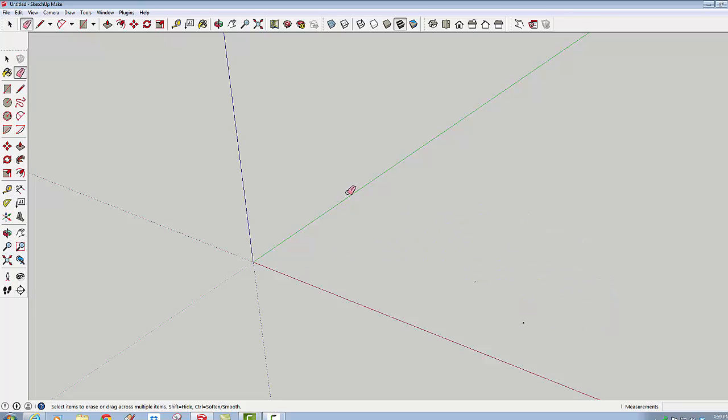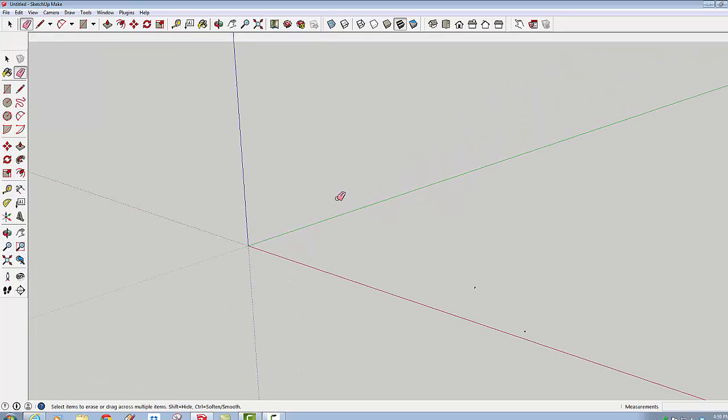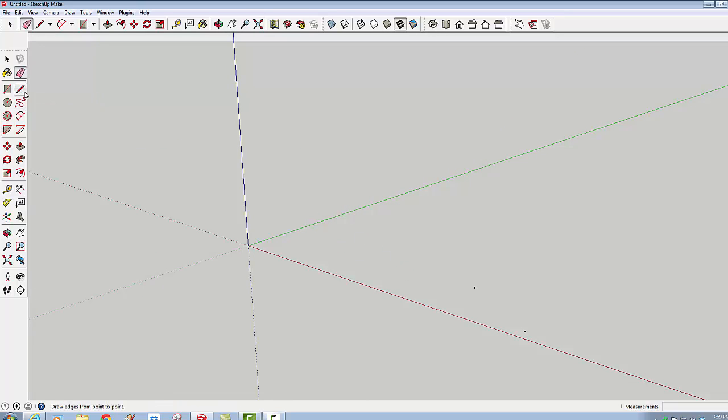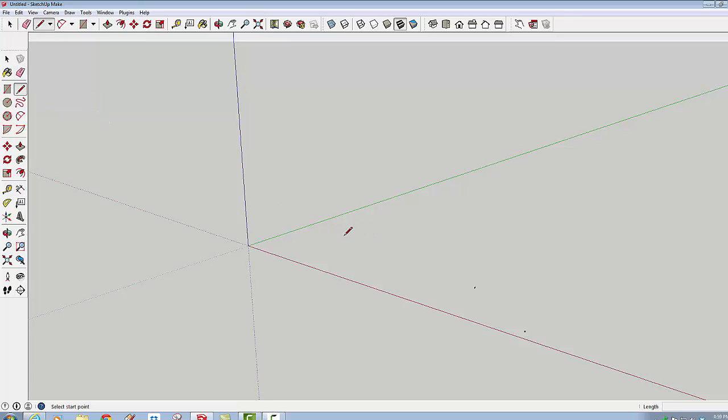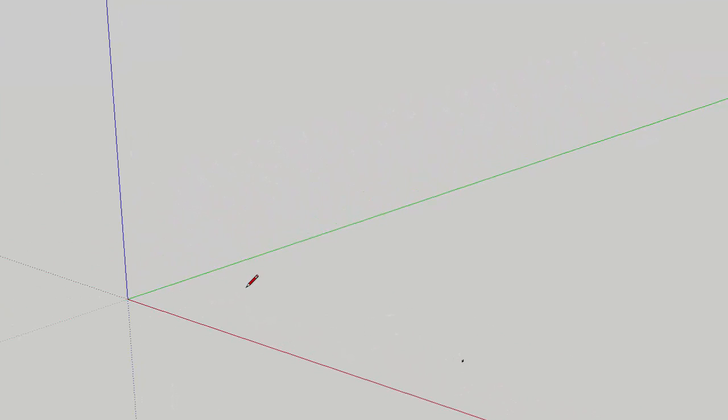So this time when we use the Pencil Tool, we're going to be more specific in how we do it. And hey, just a hint, rather than coming over here and picking the Pencil, almost every of the basic toolbars, if you look at the first letter, that is the shortcut on your keyboard. So if I hit L for Line, guess what? I'm into the Line Tool. That is by far the fastest way to move around among the various tools in SketchUp.